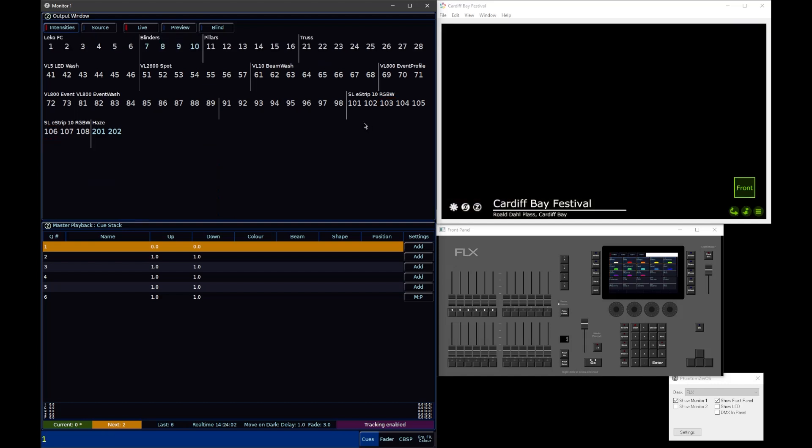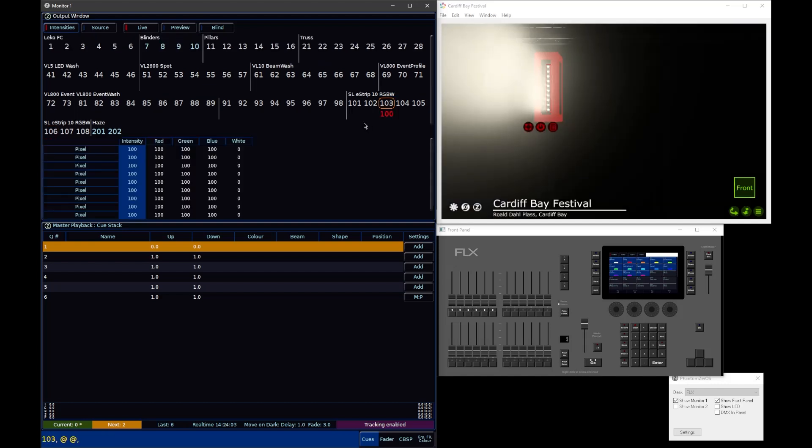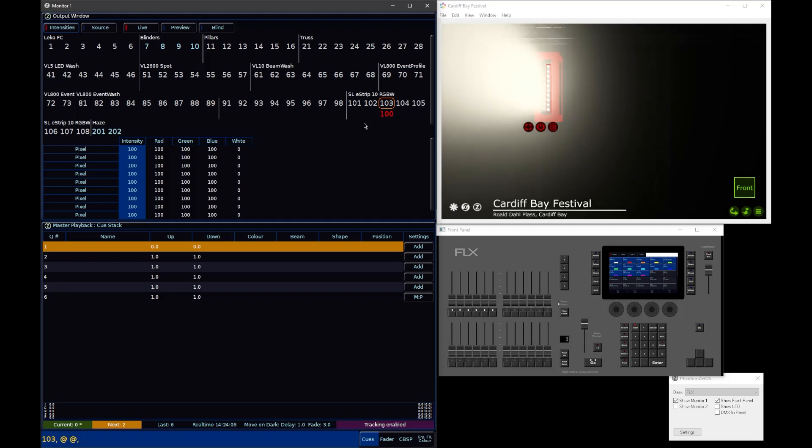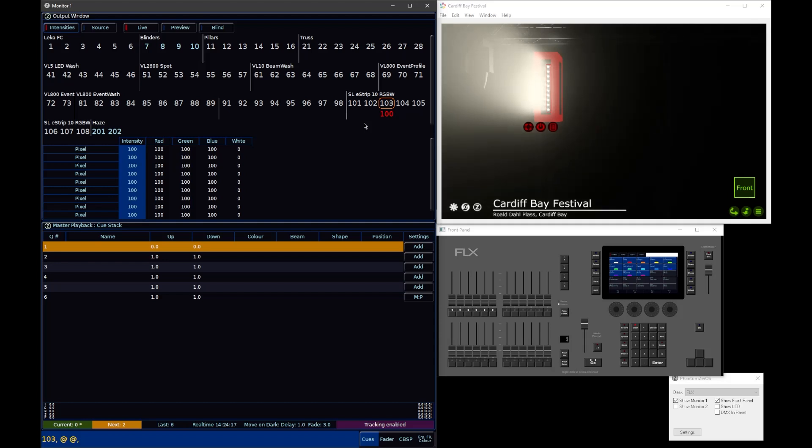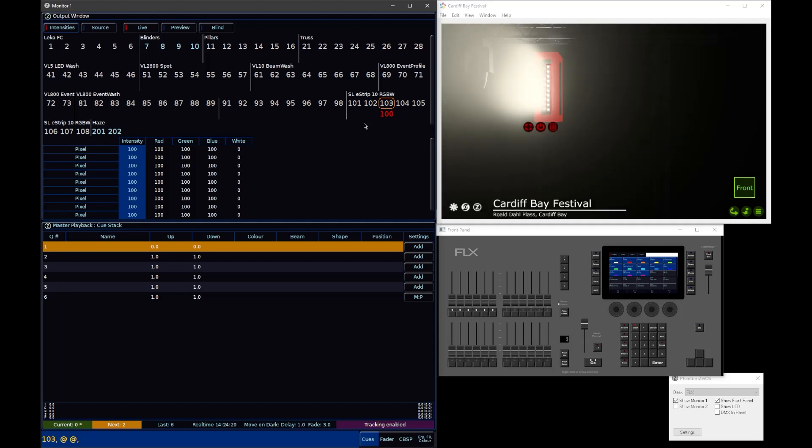So instead of those cells already being on, and just having a master that brings them all up and down, the master is locked at full. And then when you bring a fixture up, you're actually bringing up all of the intensities simultaneously.